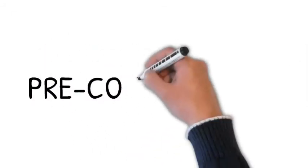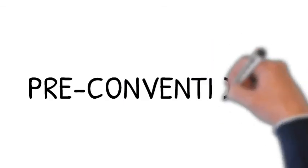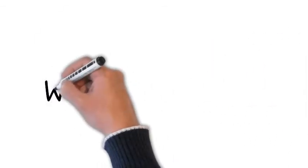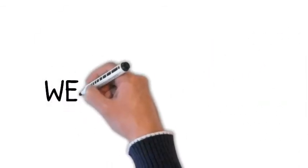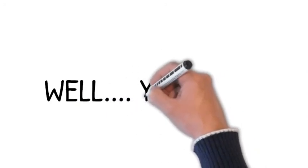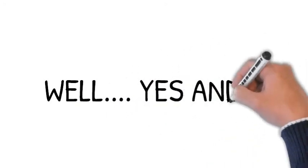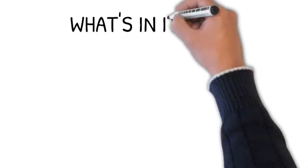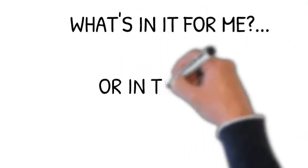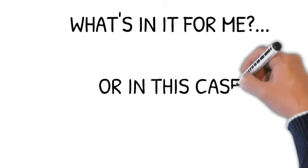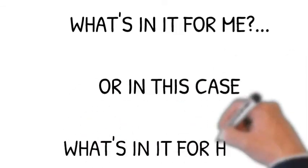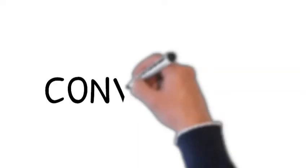So let's look at stage one, pre-conventional stage. Did Heinz do the right thing? The subject says yes, he did the right thing because he didn't get caught. Or no, he did the wrong thing because he might end up going to jail if they catch him. So in the pre-conventional stage, the answer only has to do with: is Heinz going to get in trouble or not? So it's all about self-interest. That's the pre-conventional stage.